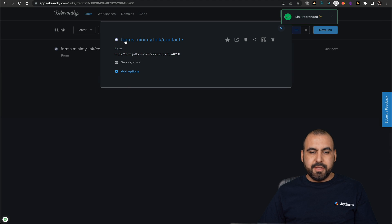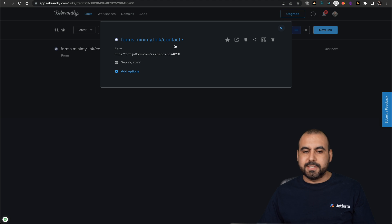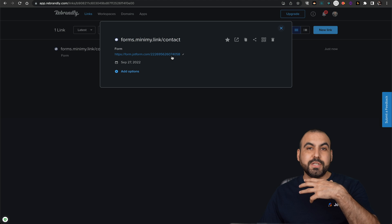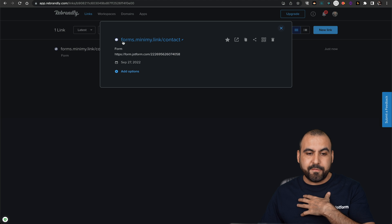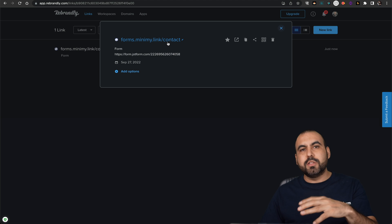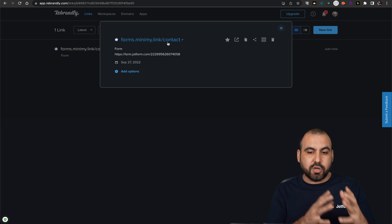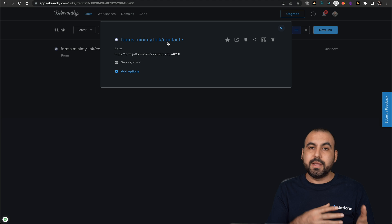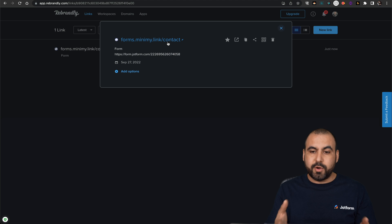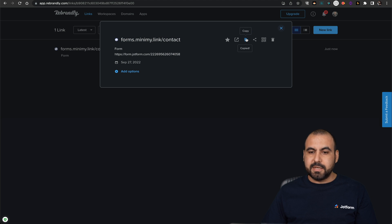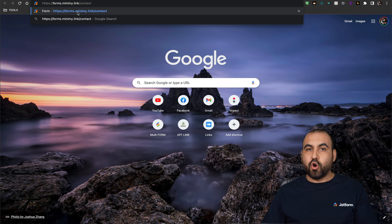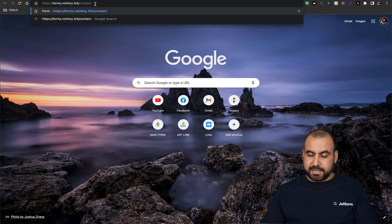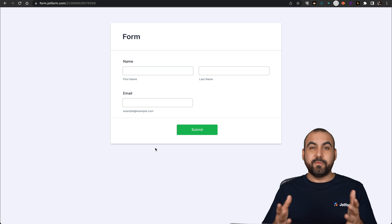And this is our new link: forms.minimy.link/contact. So we're using our own domain and you would have your own subdomain with your domain and slash contact. And we can do this with all the JotForm links that we want and we'll create our own branded link. Let's go ahead and copy this and test it. We're going to add our link right here. So you can see we have our own brand domain link and let's click enter and it's going to take us to our JotForm form.